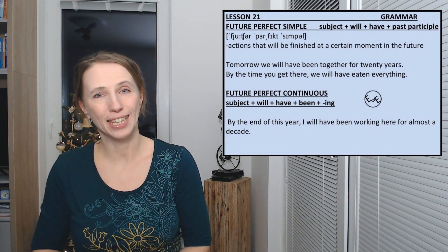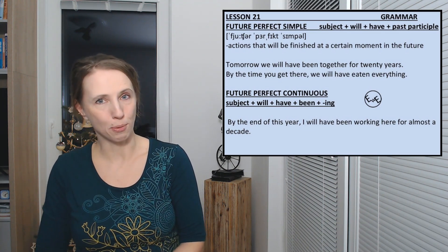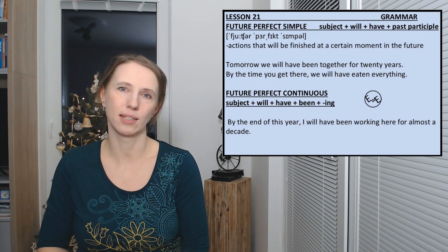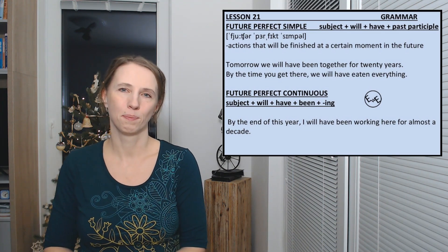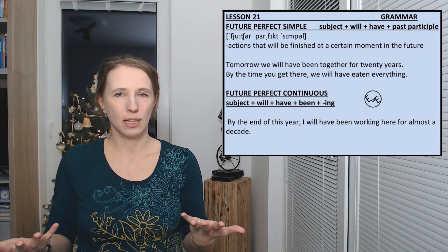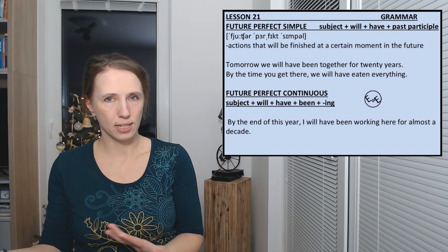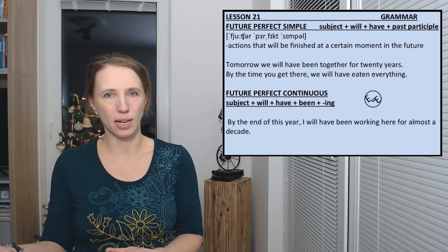Occasionally you can also hear the future perfect continuous. By the end of this year I will have been working for this company for 20 years.